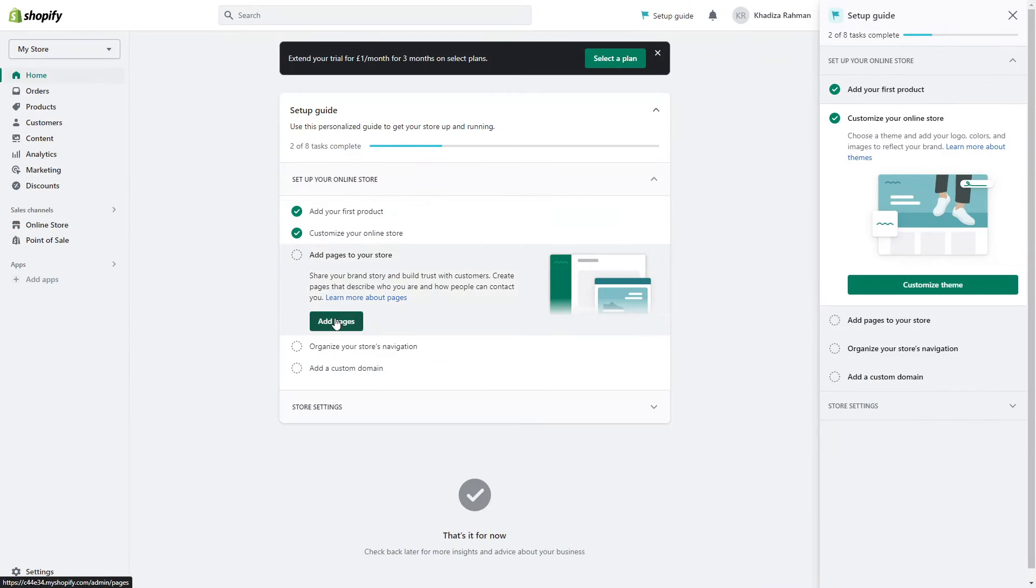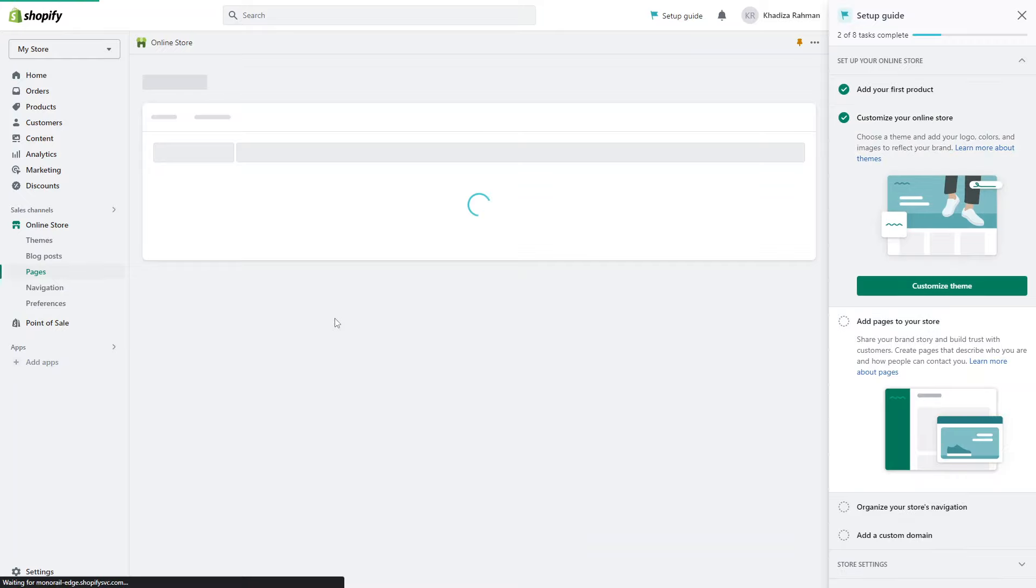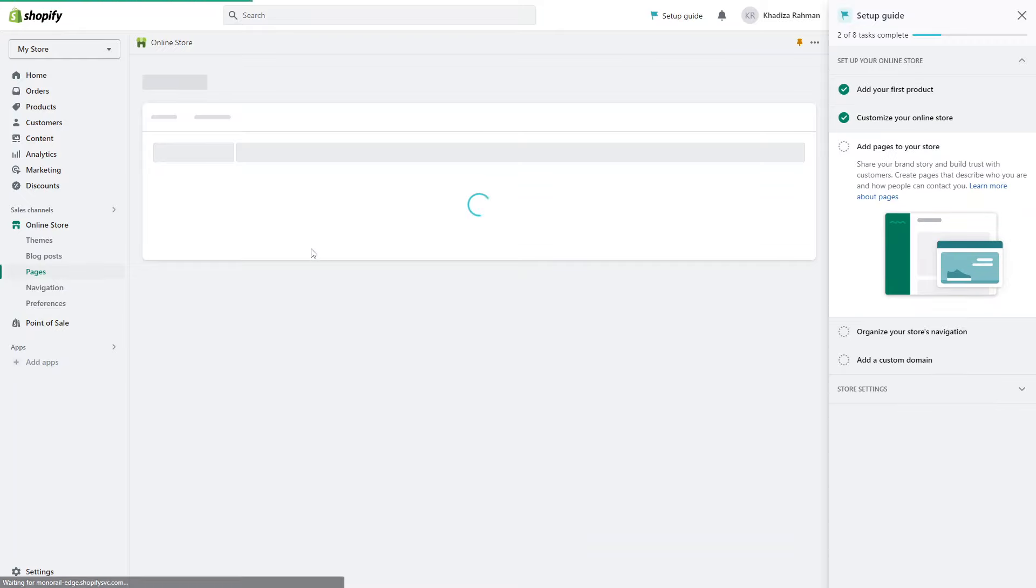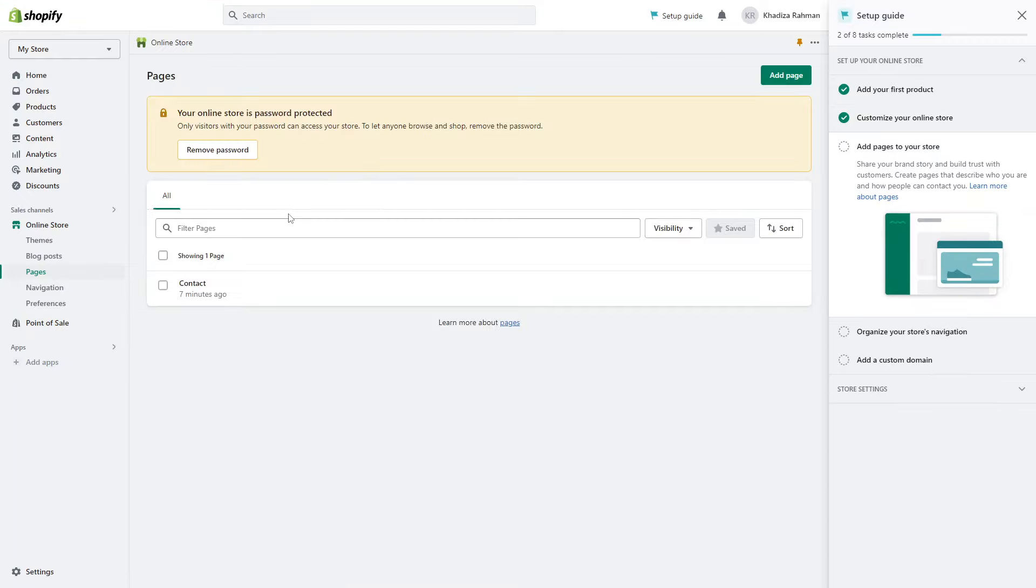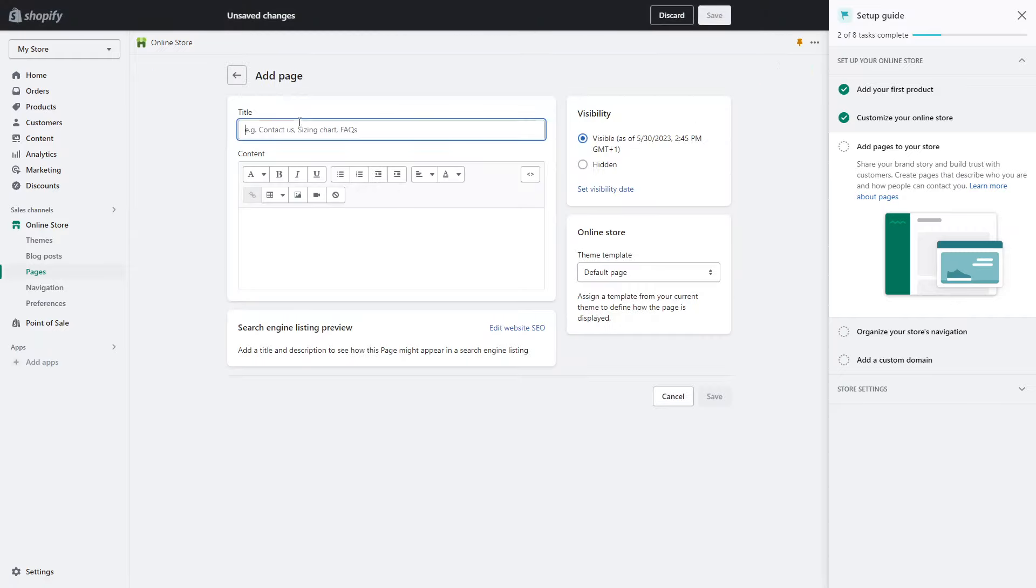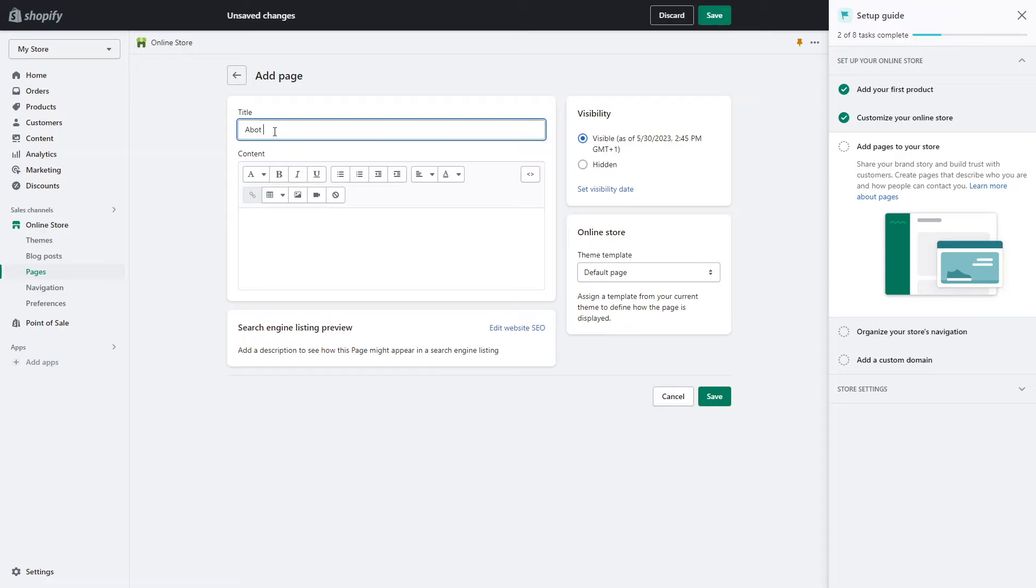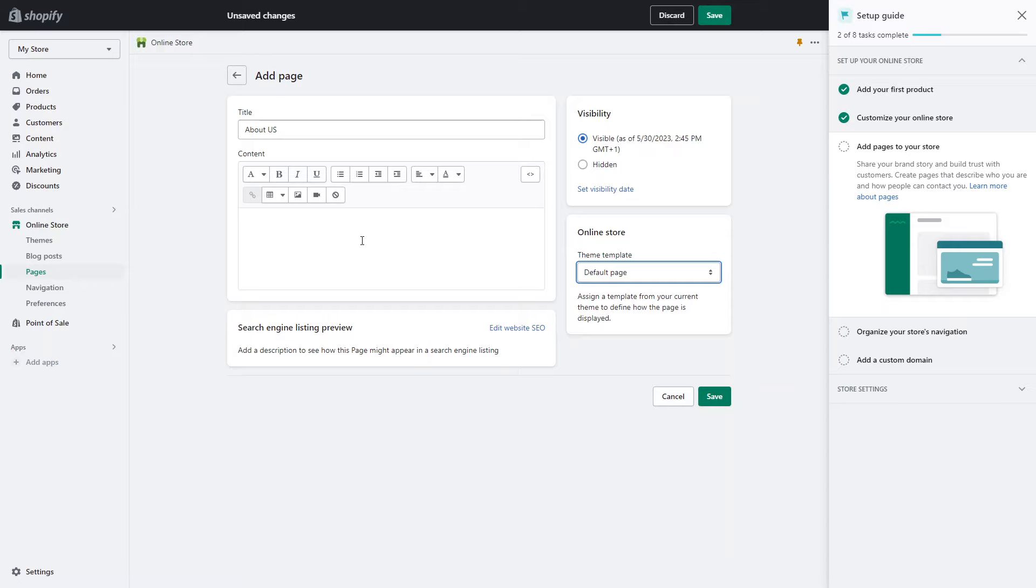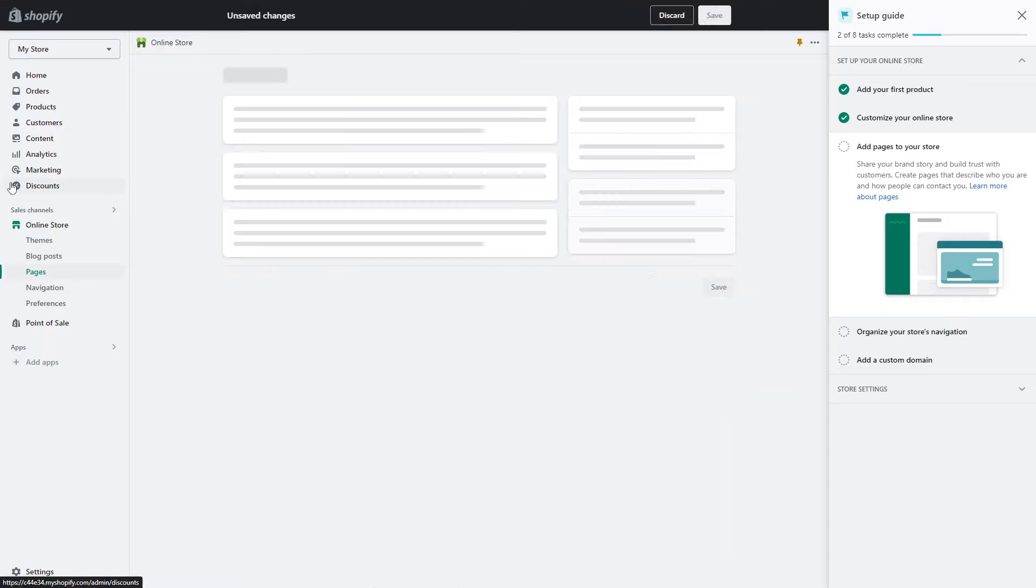Once you have your theme customized, you want to make sure that you have the correct pages. By default you have your home page and you have a contact page. You can also add a page for your collections, so we have a men's collection. We're going to call it men's, which is already a collection. We want to add maybe an about us page. You want to make sure that there's an about us page template here, and then you can add the content here and then just click on save.